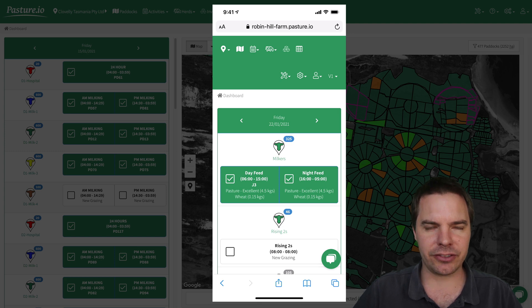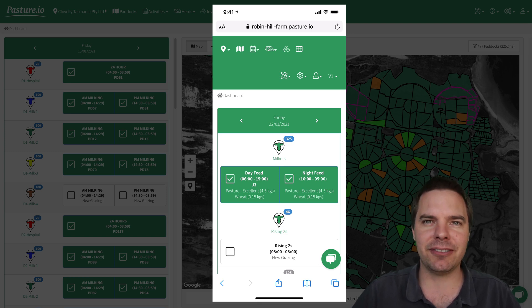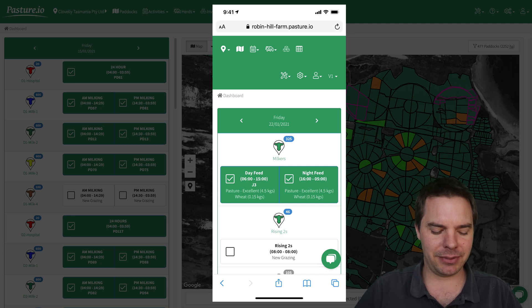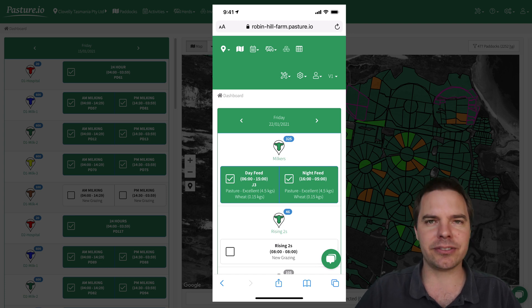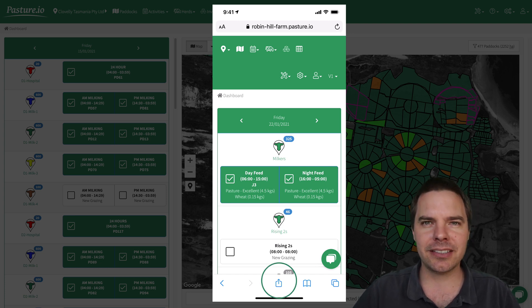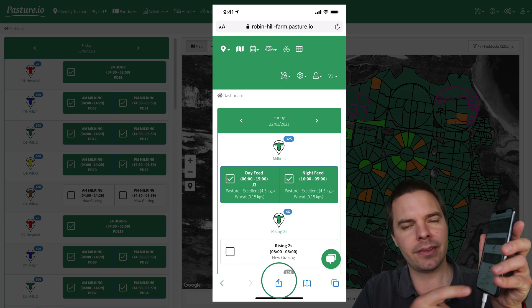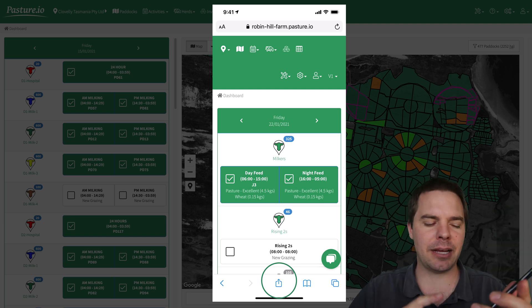Once you have logged in and are presented with the V2 app, you can then come down to this little save button at the bottom of the phone and tap that.